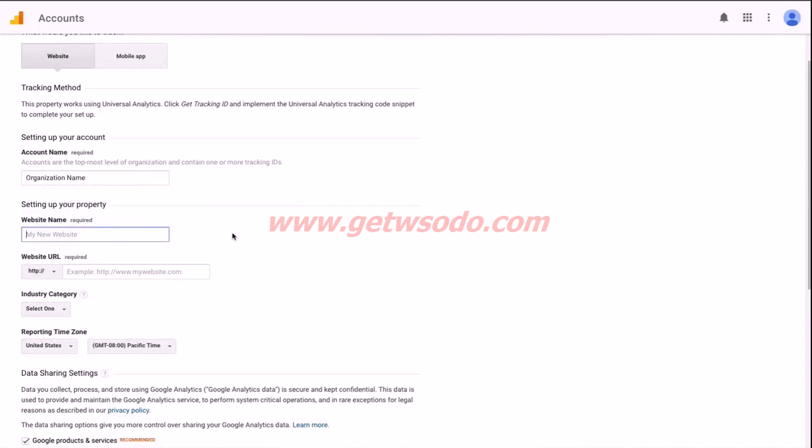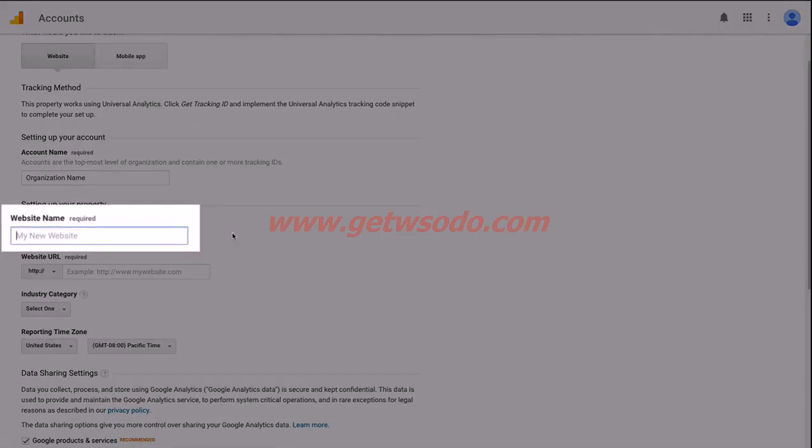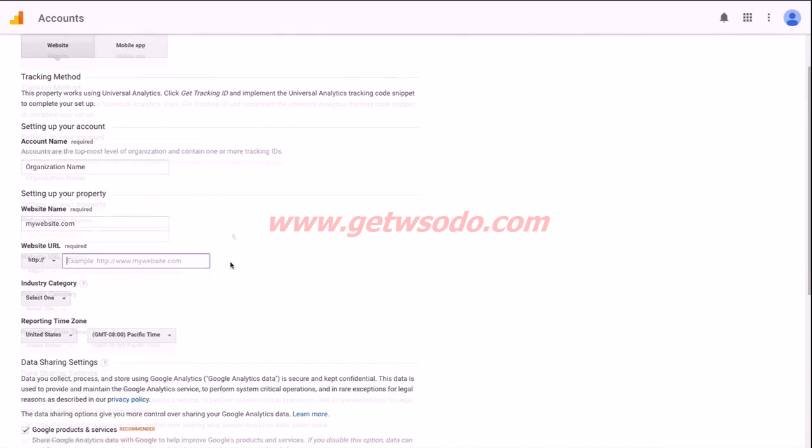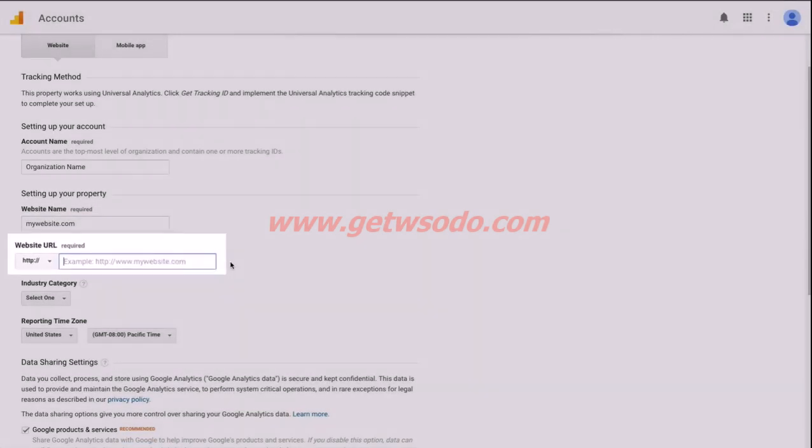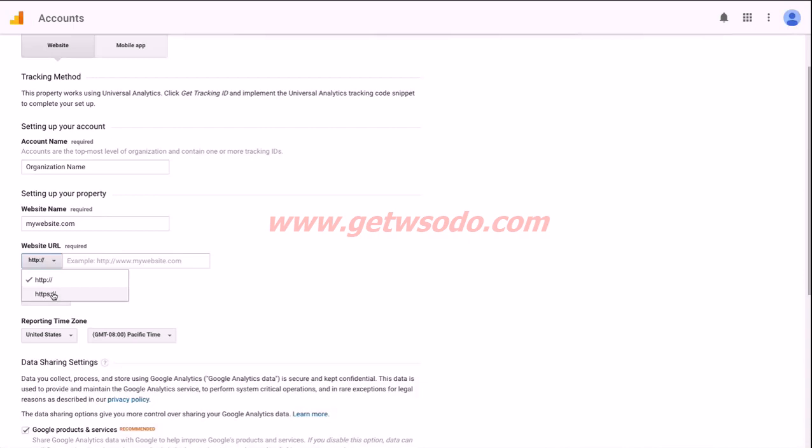If your company has multiple websites or a few different brands, the website name field is how you're going to denote which website we're referring to. I like to put the website domain name in this box. The next field for website URL is exactly what you'd expect it to be. Just go ahead and enter your site's URL in this box. Make sure that you choose either HTTP or HTTPS if your site is served up securely using an SSL certificate.